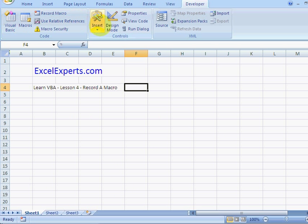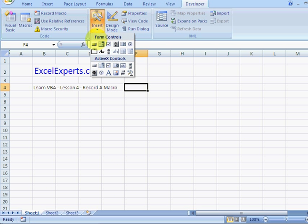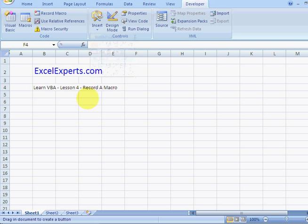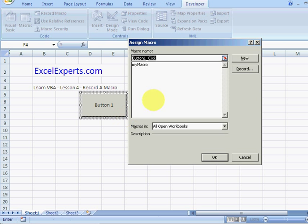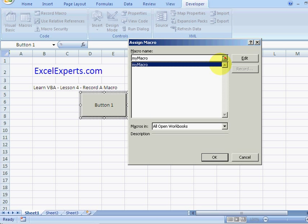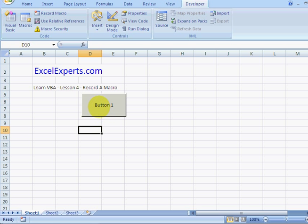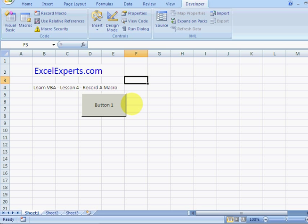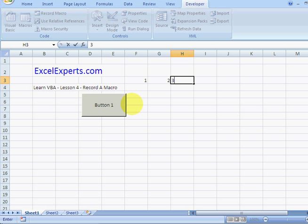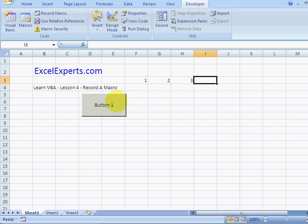If you go to the developer tab here, form controls, click and drag, right-click, assign 'my macro', and every time you press it, it will insert a column. Let's just make sure that's clear: one, two, three.